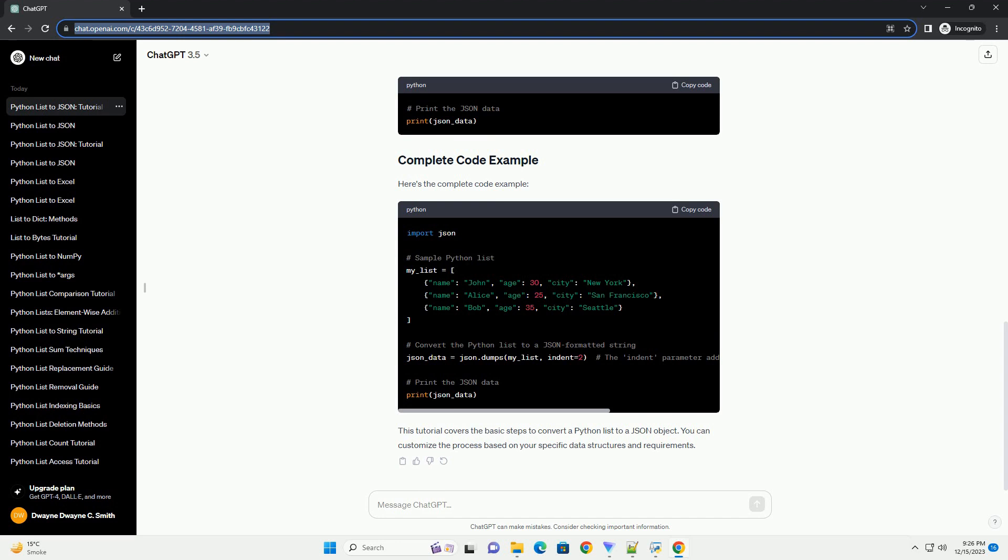ChatGPT Sure, I'd be happy to provide a tutorial on converting Python lists to JSON objects. JSON, JavaScript object notation, is a lightweight data interchange format that is easy for humans to read and write, and easy for machines to parse and generate. Python's JSON module provides a convenient way to work with JSON data.